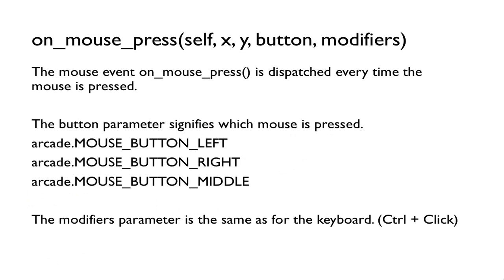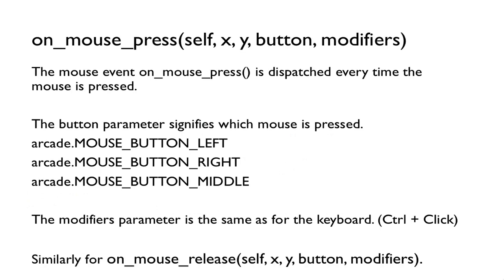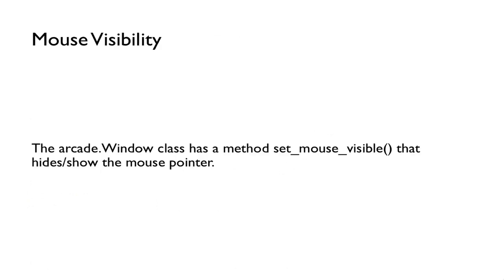There's also a similar function onMouseRelease, and everything is the same for onMouseRelease. We can also allow the mouse pointer to be visible or not. The arcade.window class has a method setMouseVisible. We can enter either true or false and it will either show or hide the mouse pointer.